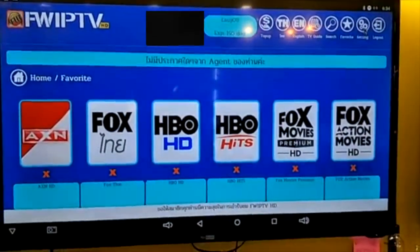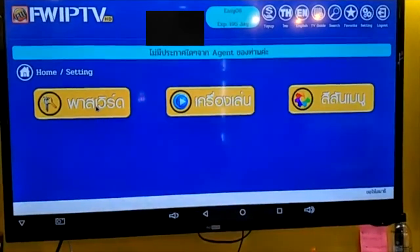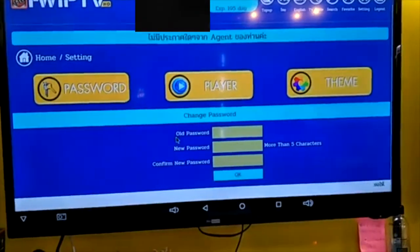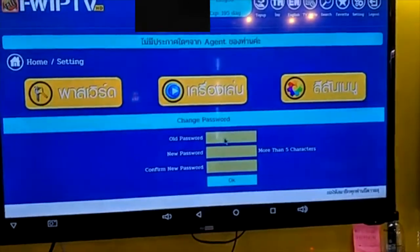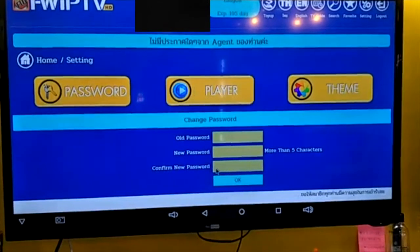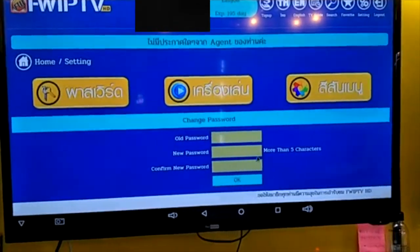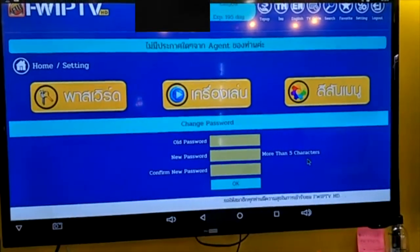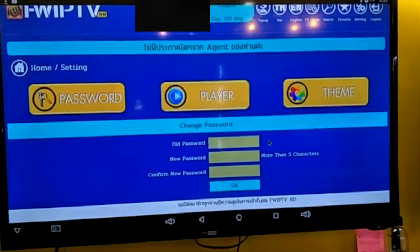And then we go to the settings. The first one is going to be password — you can change your password here. You just fill out the old password, new password, and confirm the new password again, and click OK. At least you have to fill out at least five characters. So you will get the new password.